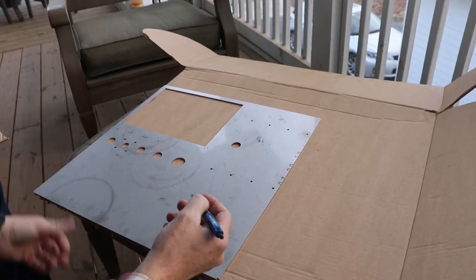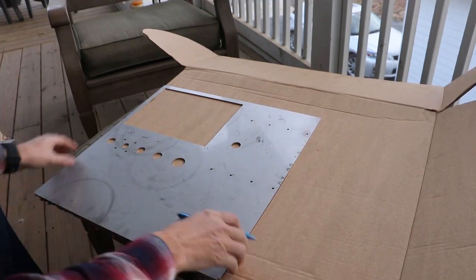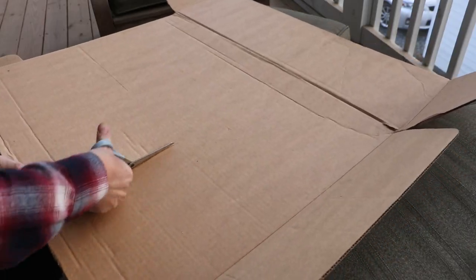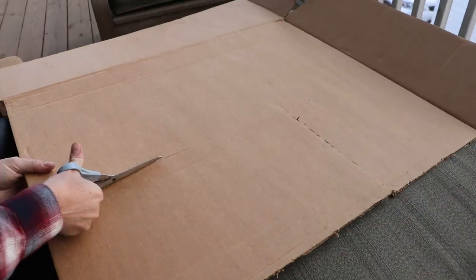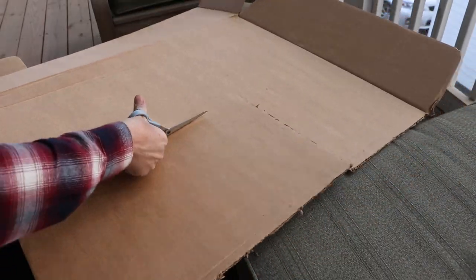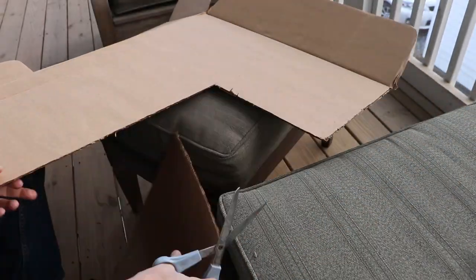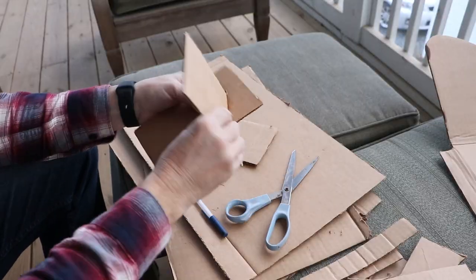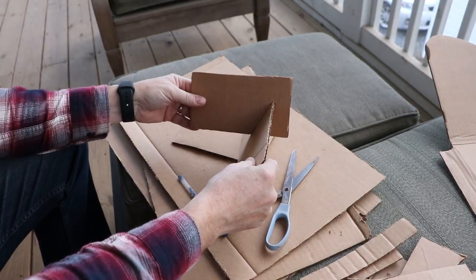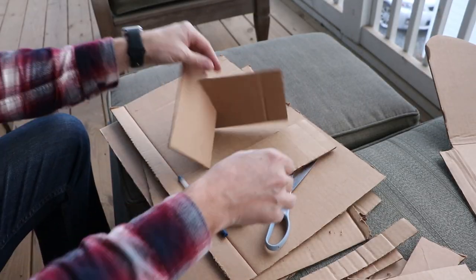Before I take the grinder to the stainless, I'm going to prototype the fire pit out of cardboard. I'm going to start by cutting some pieces of cardboard to match the scrap that I have. Before I cut the full size, I'm going to make it in miniature to work out the kinks.